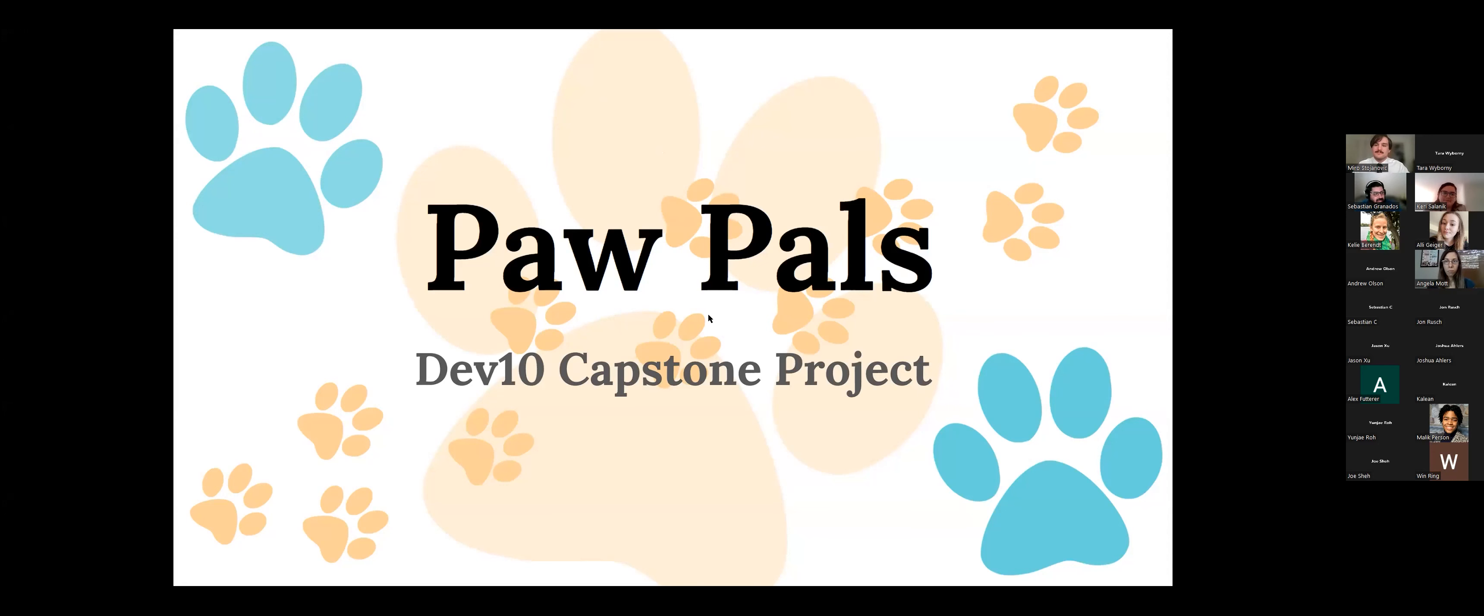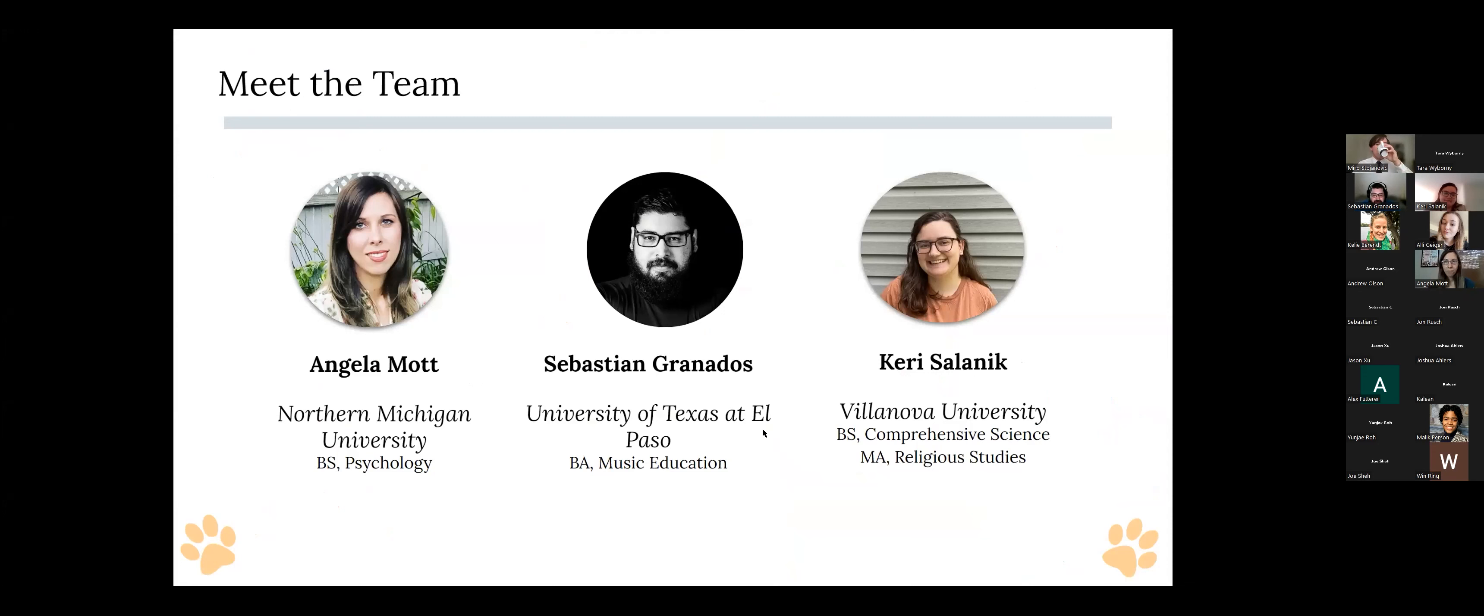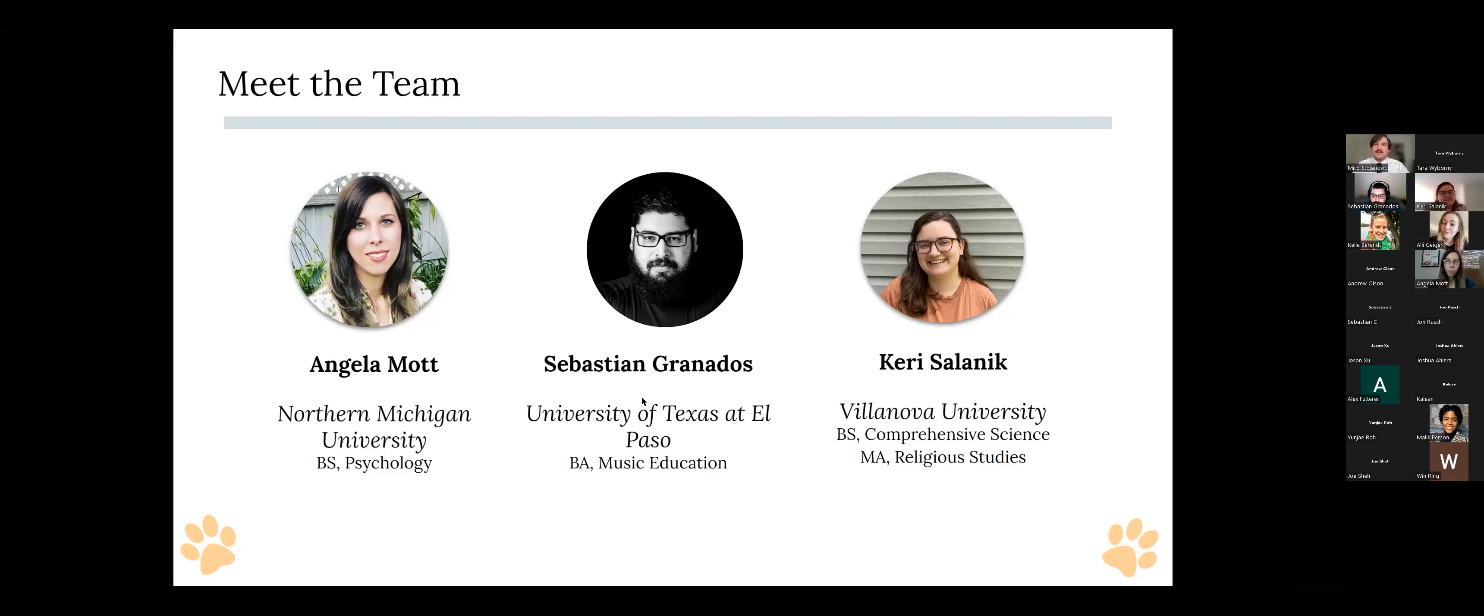My name is Sebastian Granados and I graduated from the University of Texas at El Paso with a bachelor's in music education. My name is Angela Mott. I graduated from Northern Michigan University with a BS in psychology and working as a teacher for the past several years. And my name is Carrie Salnick and I graduated from Villanova University with a bachelor's of science in comprehensive science and then also more recently a master's of arts in religious studies.